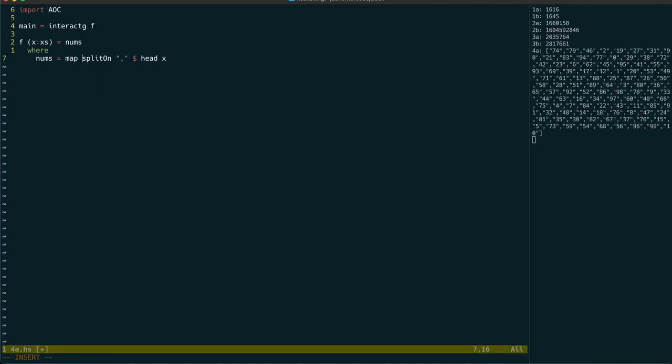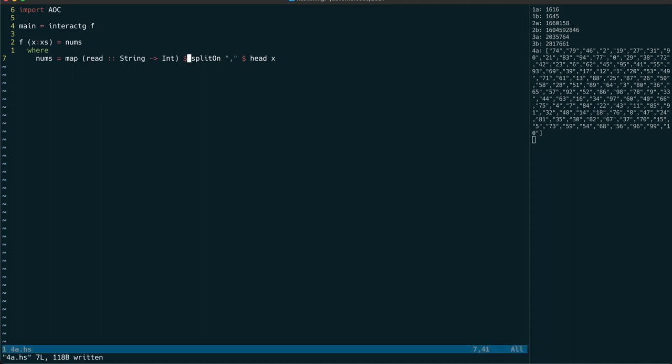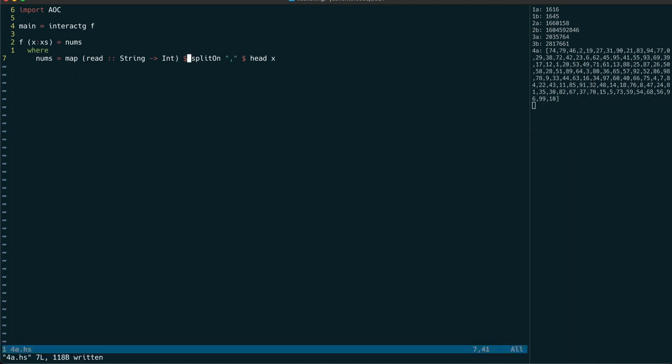Next up we can map a call to read on those strings but we need to specify the type of the read function here to ensure it's returning us a list of ints.